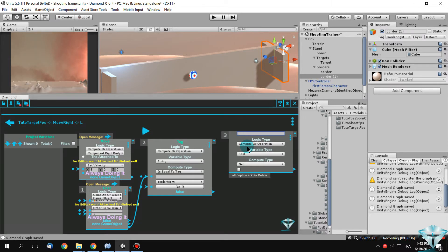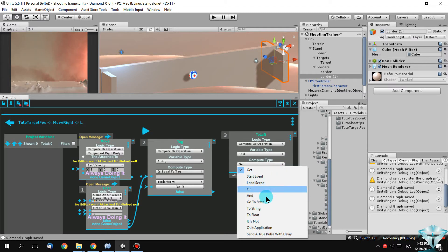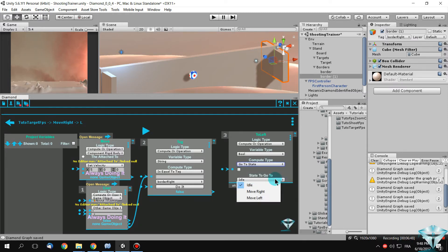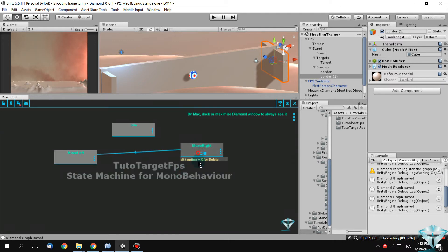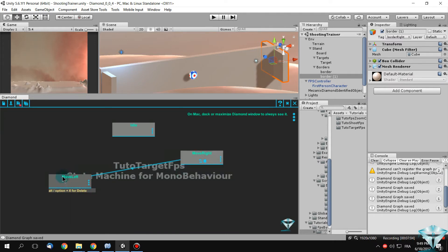If the target finds an object with the tag 'Border Right', you need to switch states. Create a transition and call it 'To Left'. In this transition, choose go to state 'Move Left'. So when you reach the border right, you go to the state Move Left.